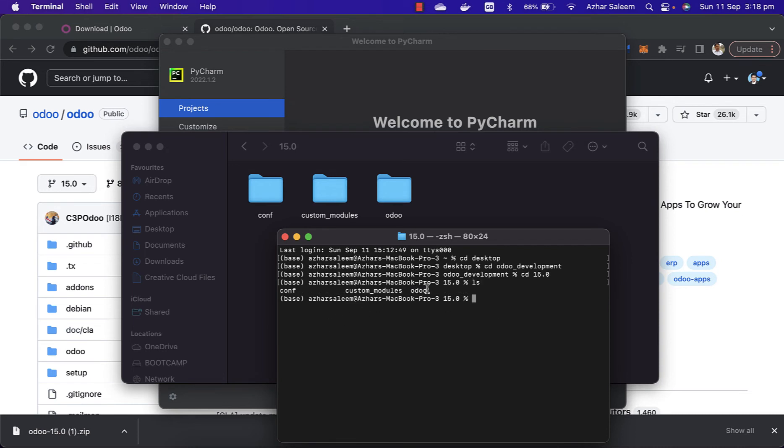Here we have three directories: configuration, our folder which we just now created, and that is custom_modules, Odoo. This is the source code which we downloaded.